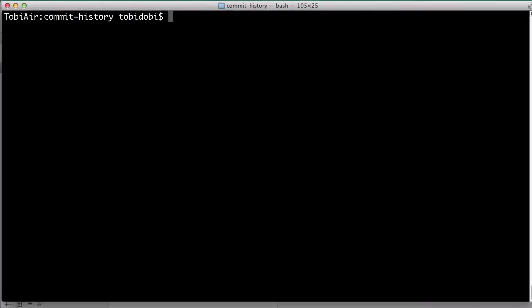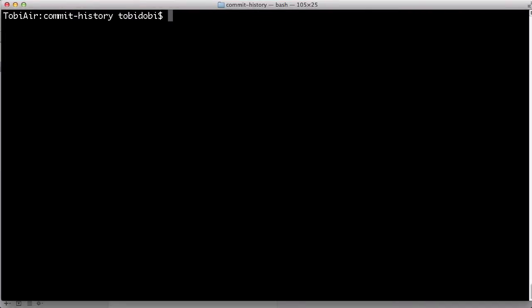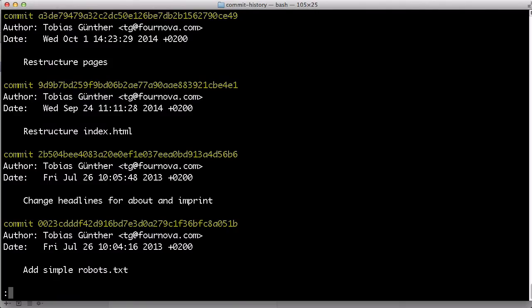Let's take a look at what happened recently in our project. The git log command shows us the history of commits in our project. It lists the commits in chronological order, beginning with the newest item.